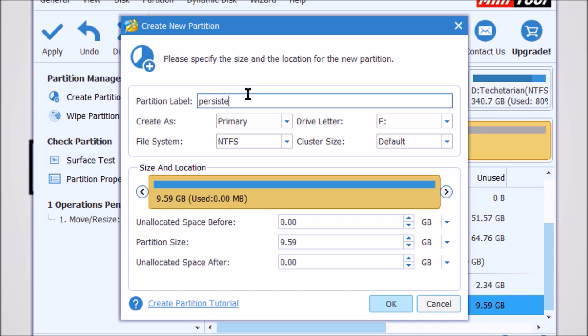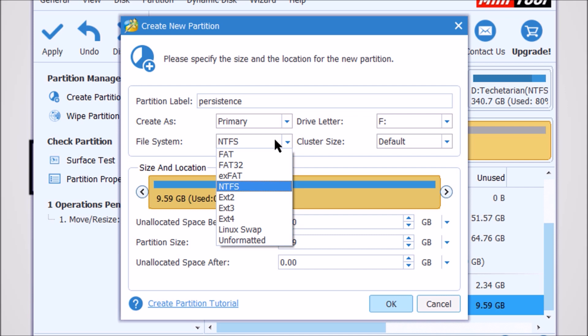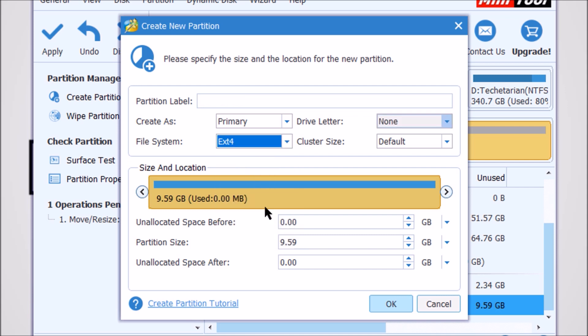Now type out 'persistence' in the partition label text field and make sure to choose Primary in the Create As dropdown menu and ext4 in the file system dropdown menu, because ext is the file system which was specifically created for Linux kernel and for our persistent USB need, it will be the best choice.